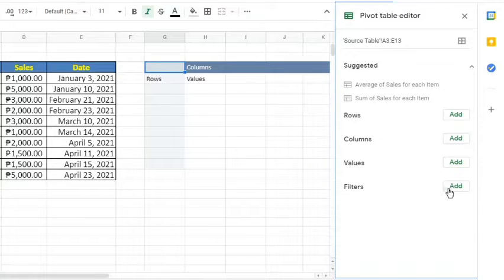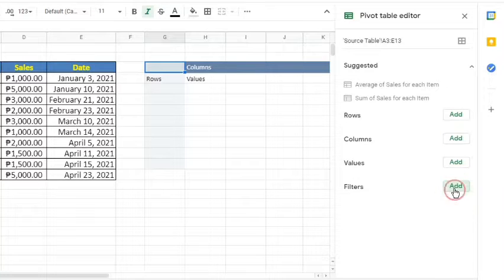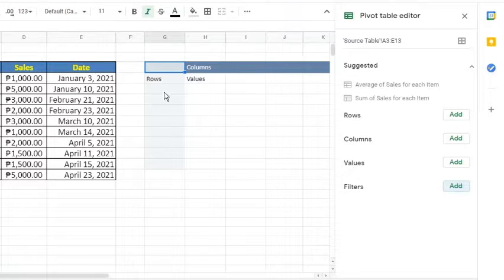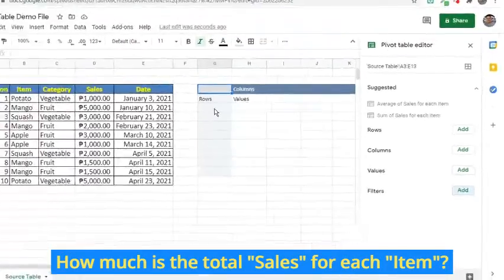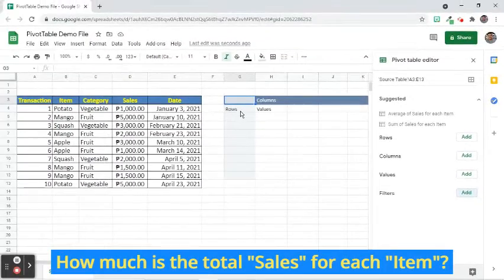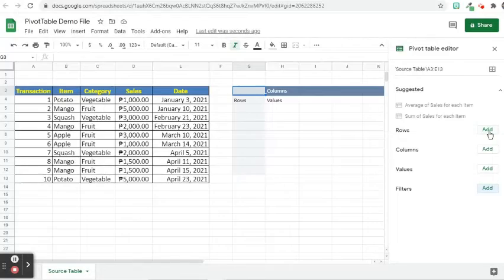We can use the Filters option if we need to display selected things from the created pivot table. For example, the business would like to know how much is the total sales for each item. Click the Add button beside Rows option, then select Item.